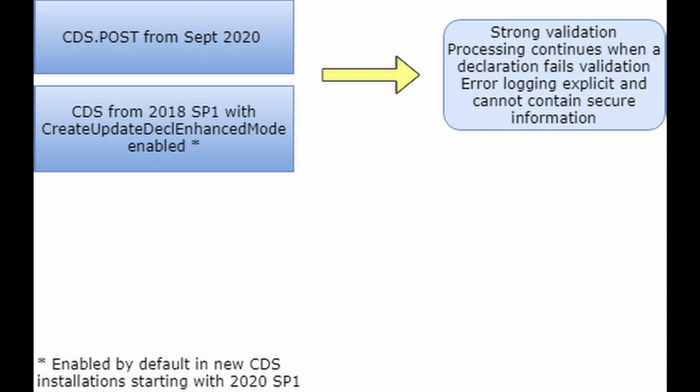Note that an error is still returned for declarations which violate other types of constraints, for example, database field constraints.